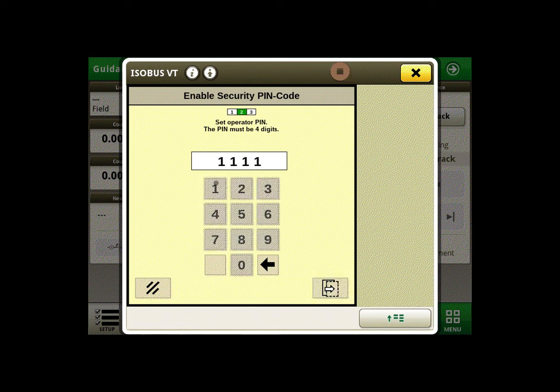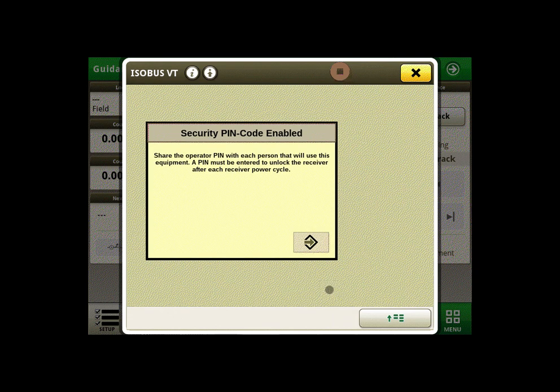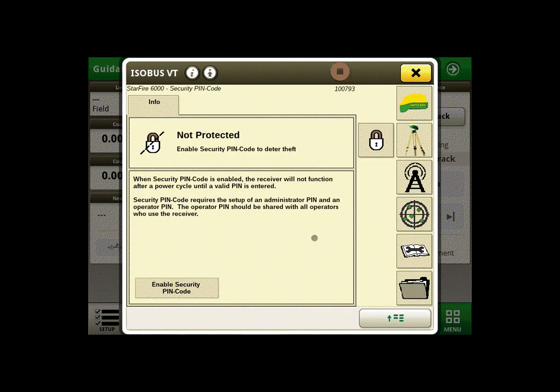You will be asked when you'd like the PIN codes to expire. And now your security password is all set up.